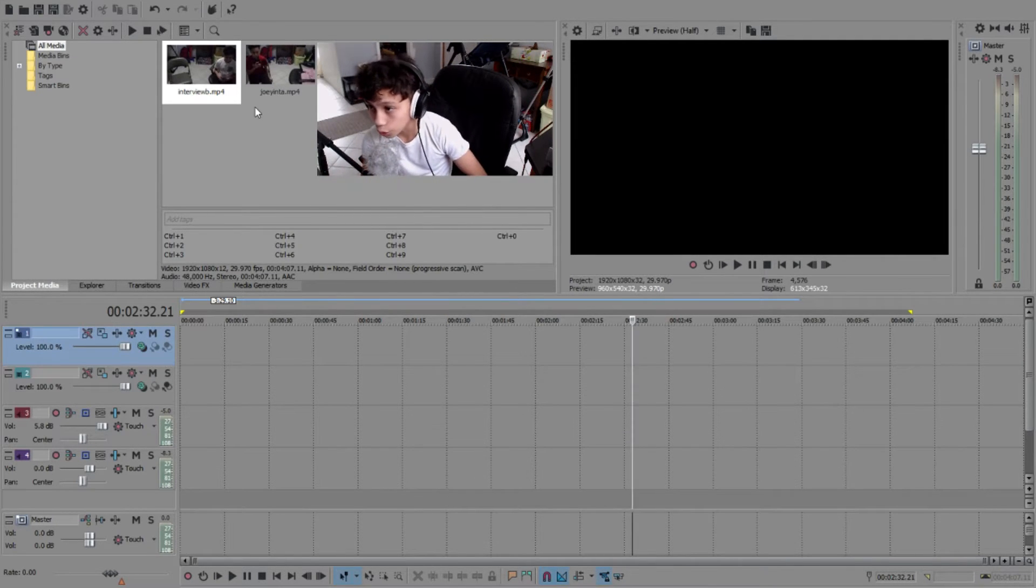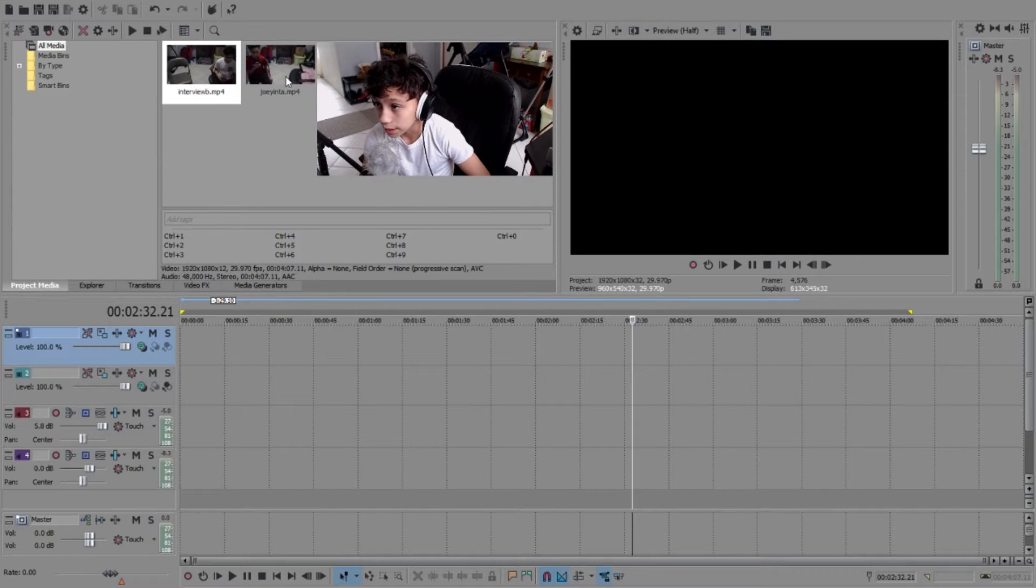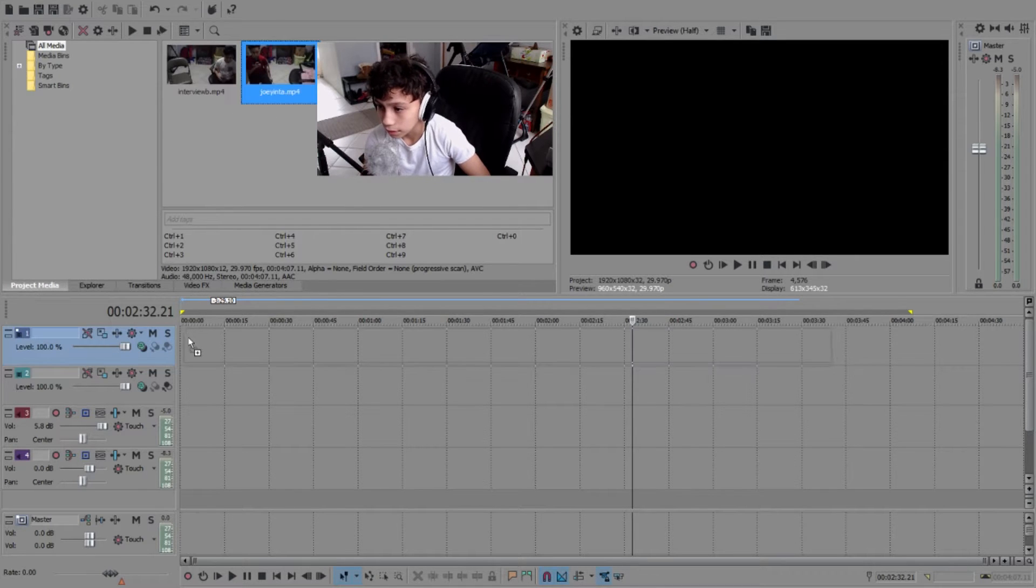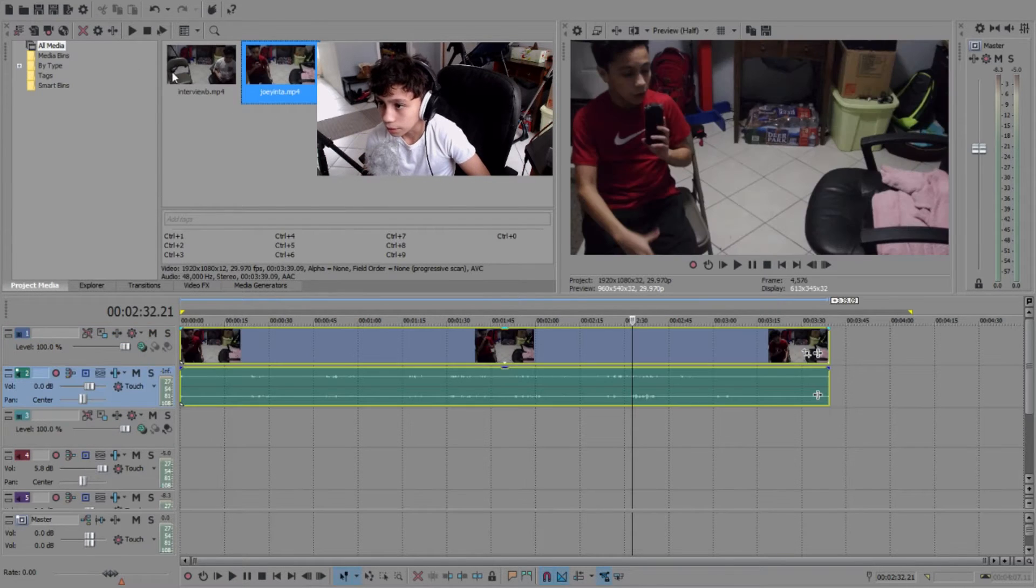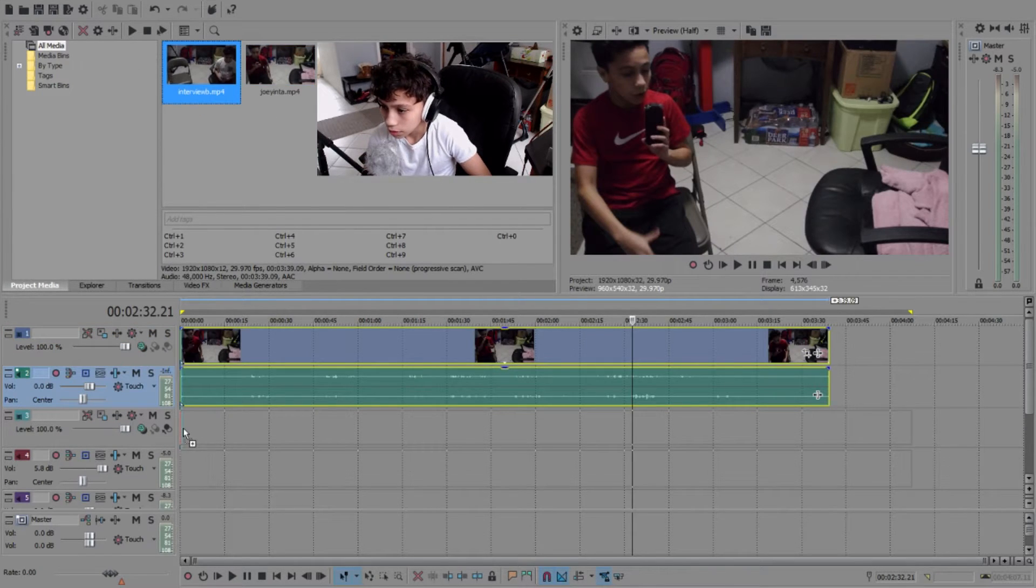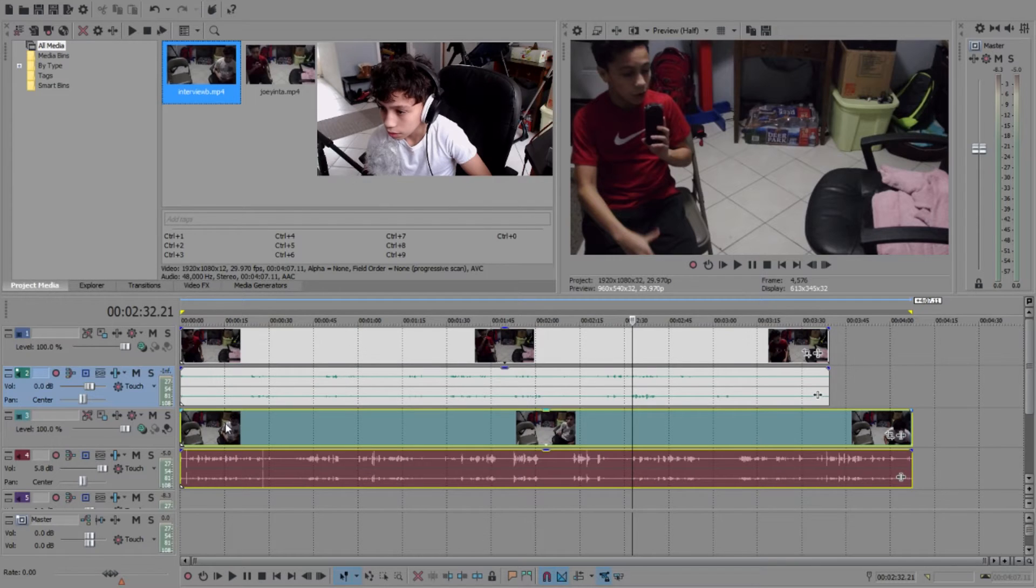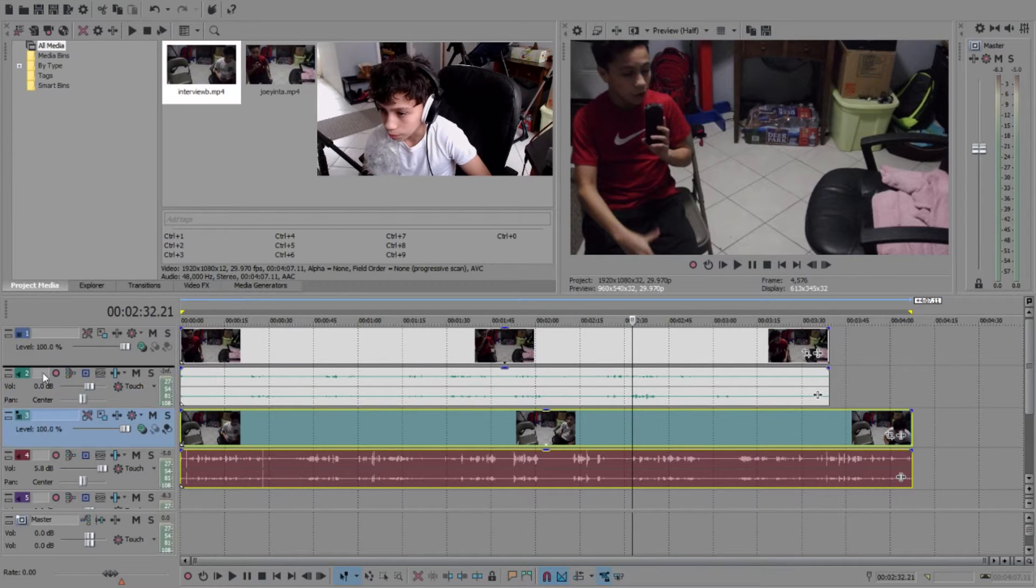So first thing what you're going to want to do is you're going to keep clips, okay, go here. Let's, you know, this up here, there we go.